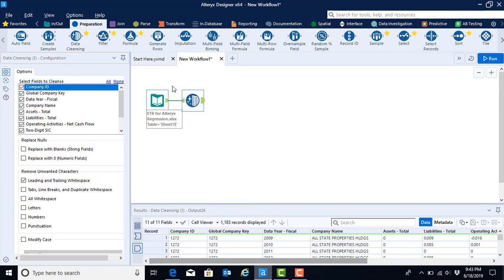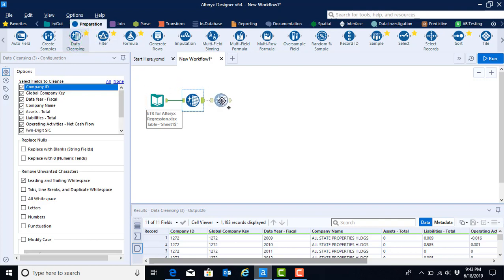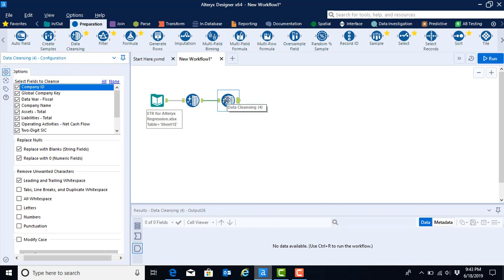Sometimes you have to repeat a tool a second time. In this case, we are going to use that same data cleansing tool but we're going to configure it slightly differently. We again select it and drag it onto our canvas.